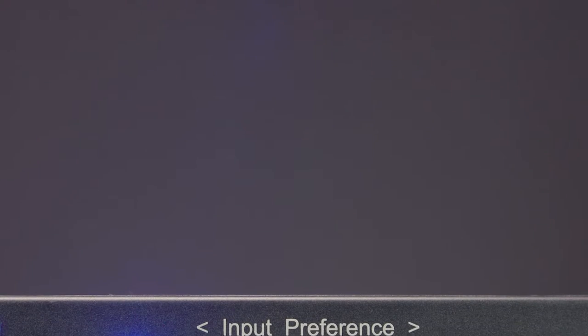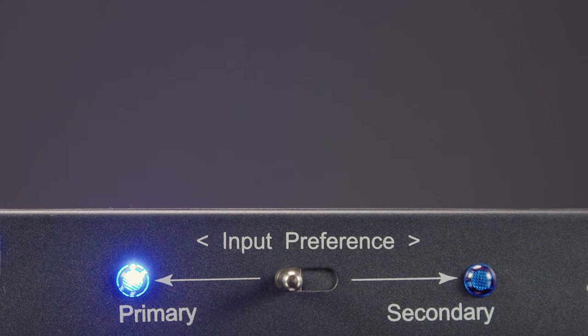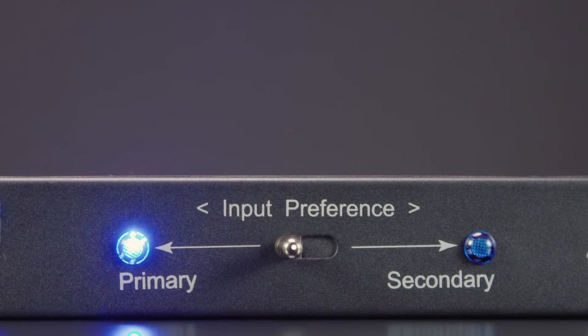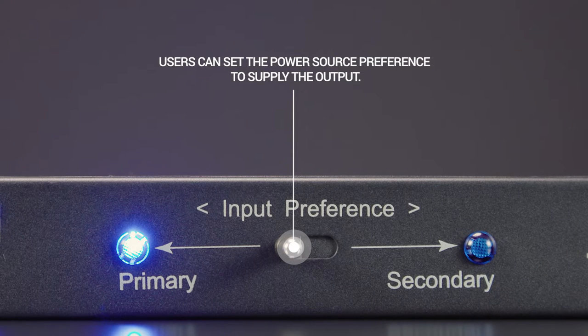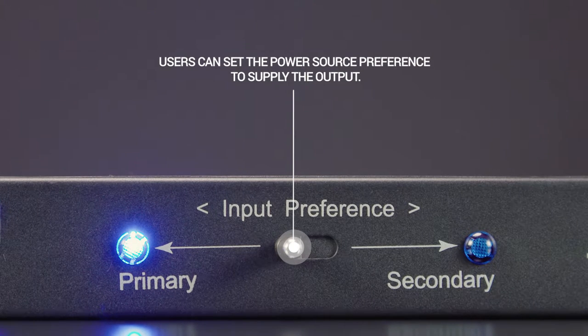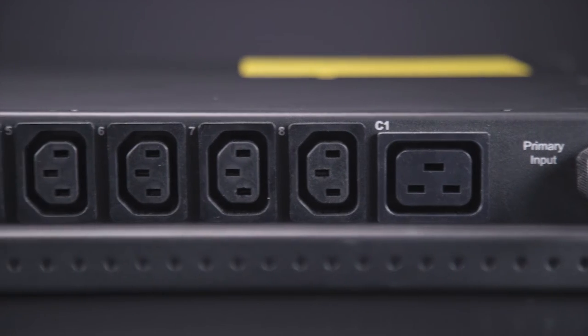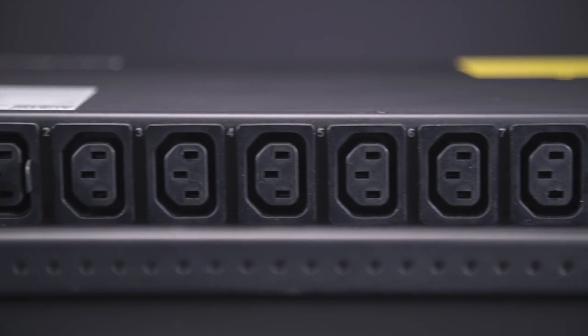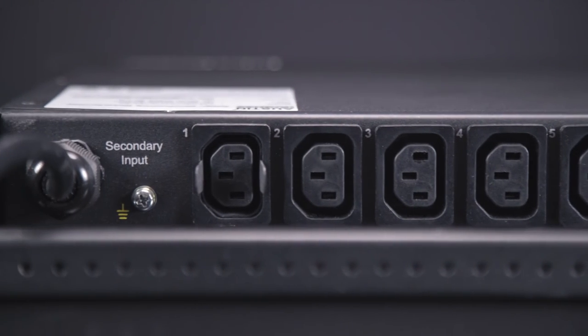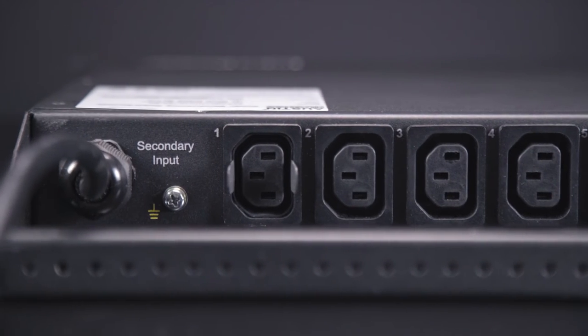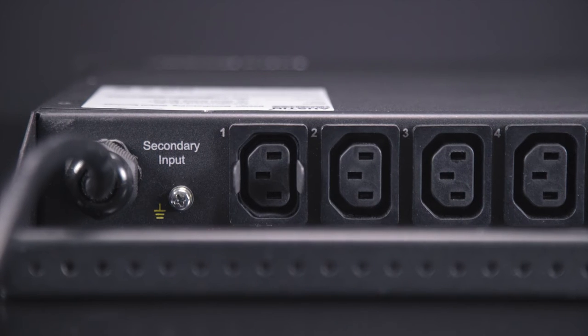The InfraPower ATS is bundled with an input preference switch allowing users to set the power source preference to supply the output. A wide range of ATS rack mount models are available with 8 to 20 IEC outlets as standard providing power distribution features.